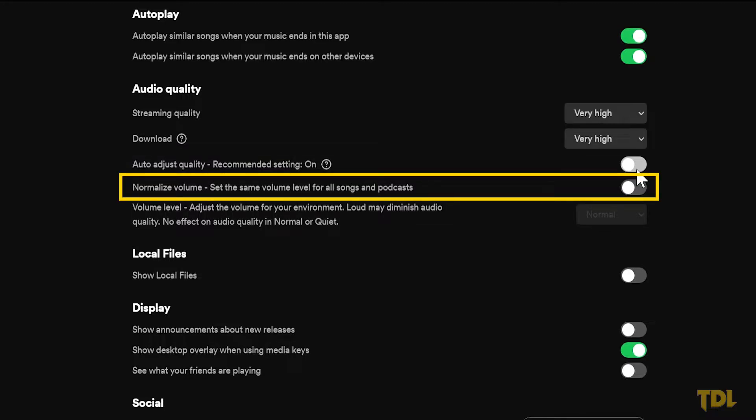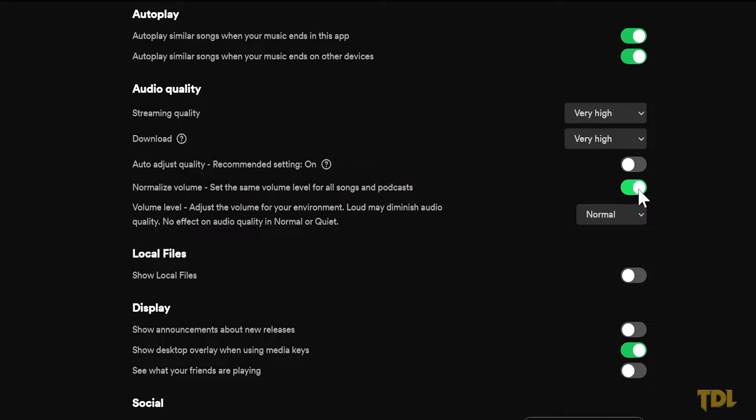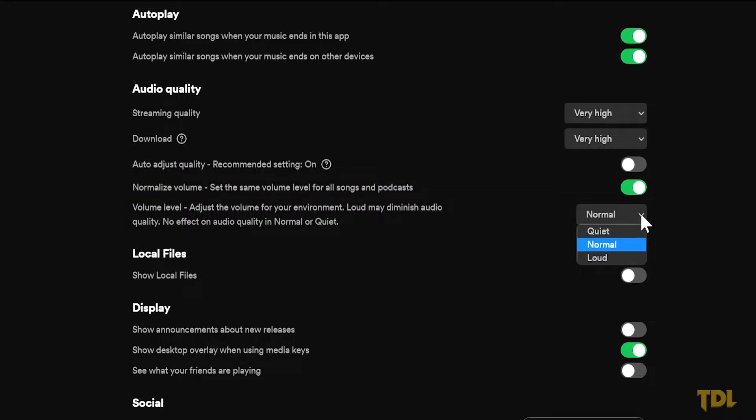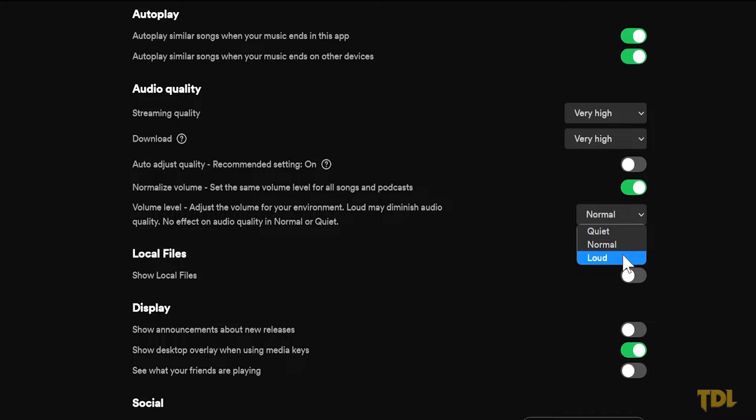Sometimes when you increase the volume for one song, the next song can sound louder and you have to again reduce the volume, which can be annoying. Normalized volume is a useful feature as it levels out all kinds of songs and podcasts. Next is volume level, which should be set to normal as this provides the best balance of both soft and loud songs. Loud option should only be used in noisy environments as this can distort the audio quality.